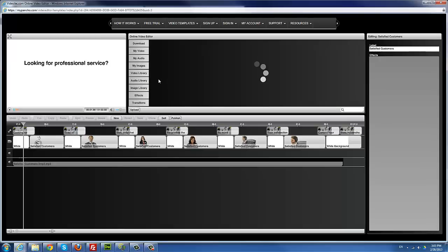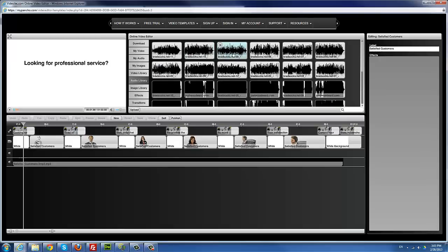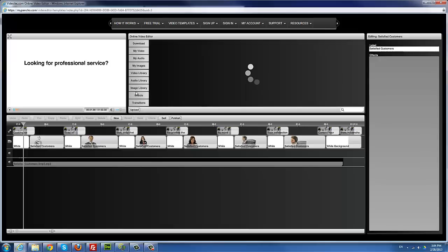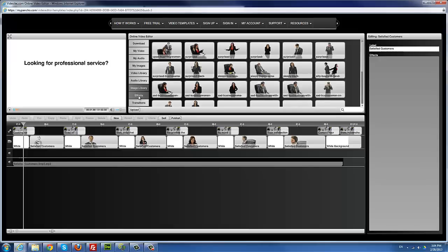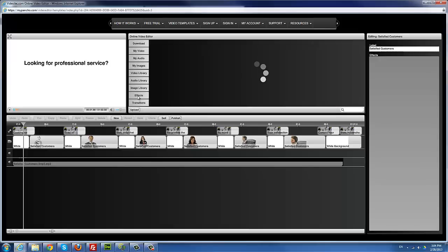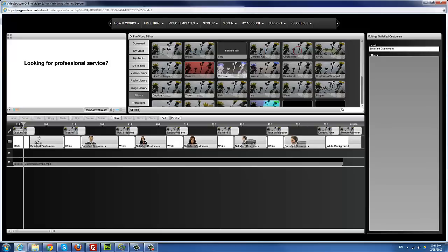The audio library has songs licensed for you to use in your productions. The image library has images you can use as well. Effects are the visual effects available in the system — I'll cover using some of them when editing the template here. You can pretty much just drag any effect to the timeline and play with it to see what it does. Transitions are basic transitions; for most templates, you probably won't be needing them much.